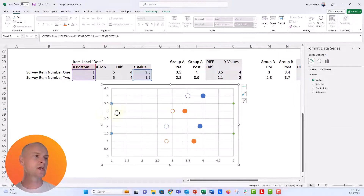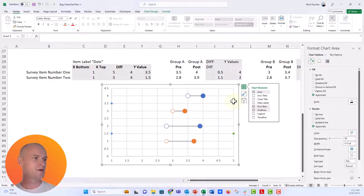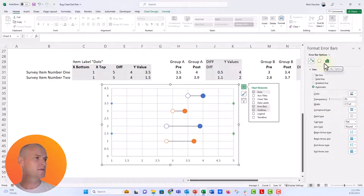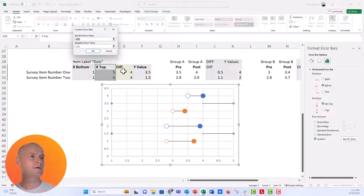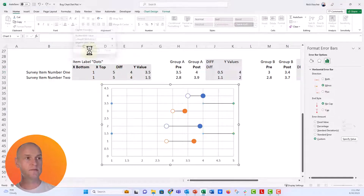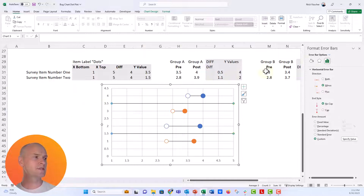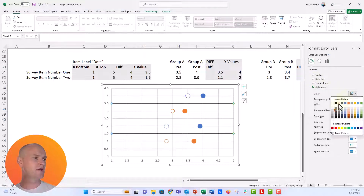Let's add error bars to the top series. Click the series, add error bars, delete the vertical ones. Select the horizontal error bars from the chart options dropdown, set them to Minus, No Cap, Custom, Specify Value, and point to the difference column for both positive and negative. Now we have that connecting stick between the dots, but we don't want it to be too dark.